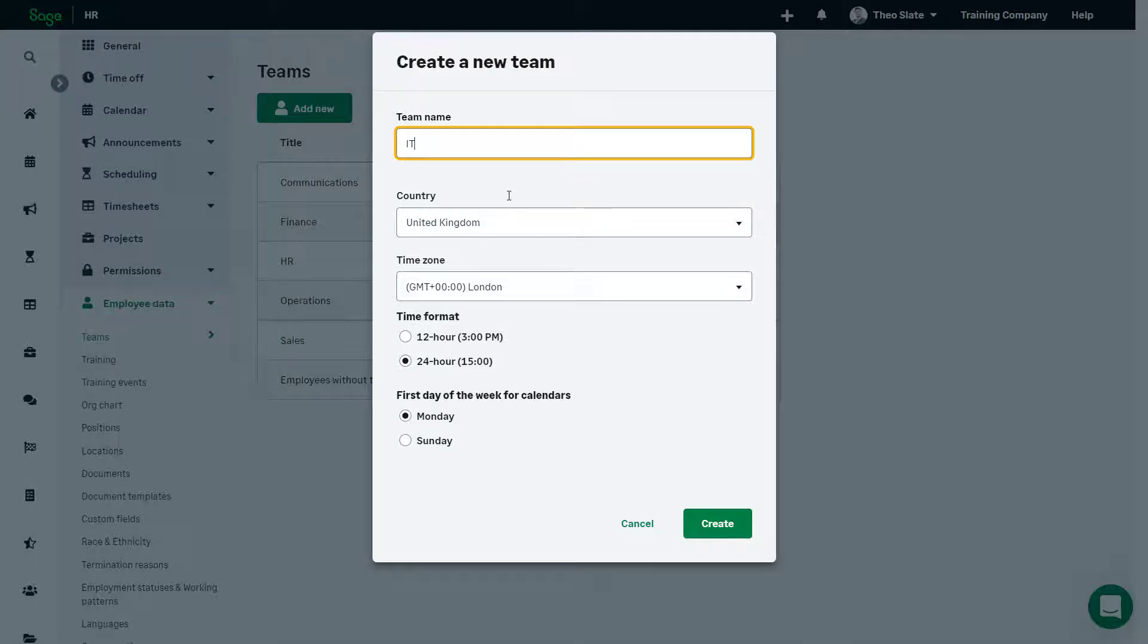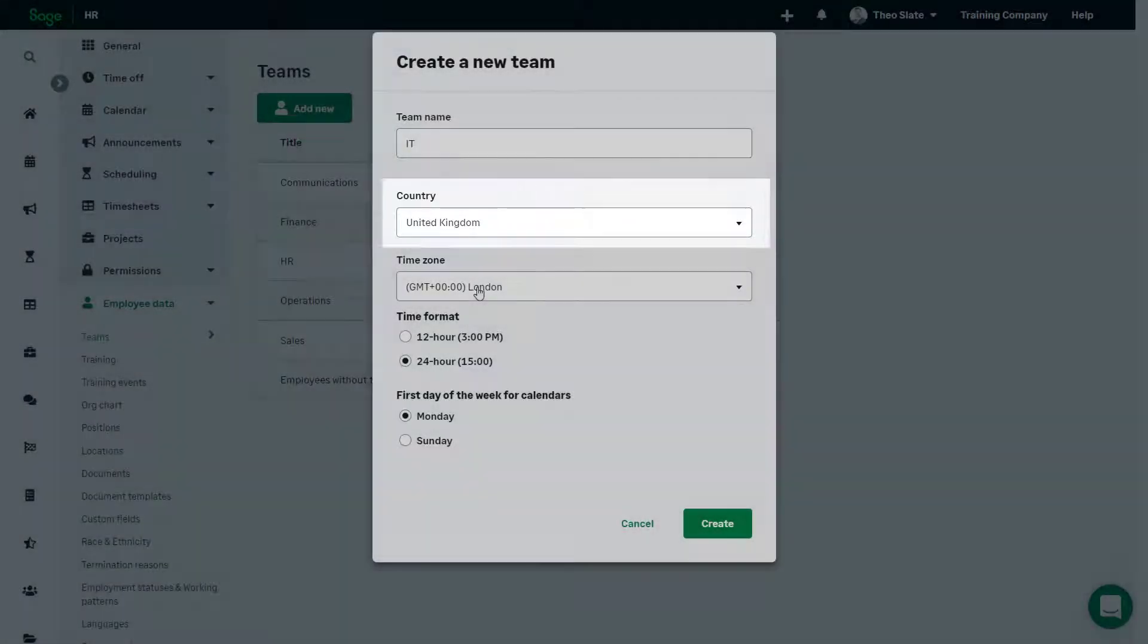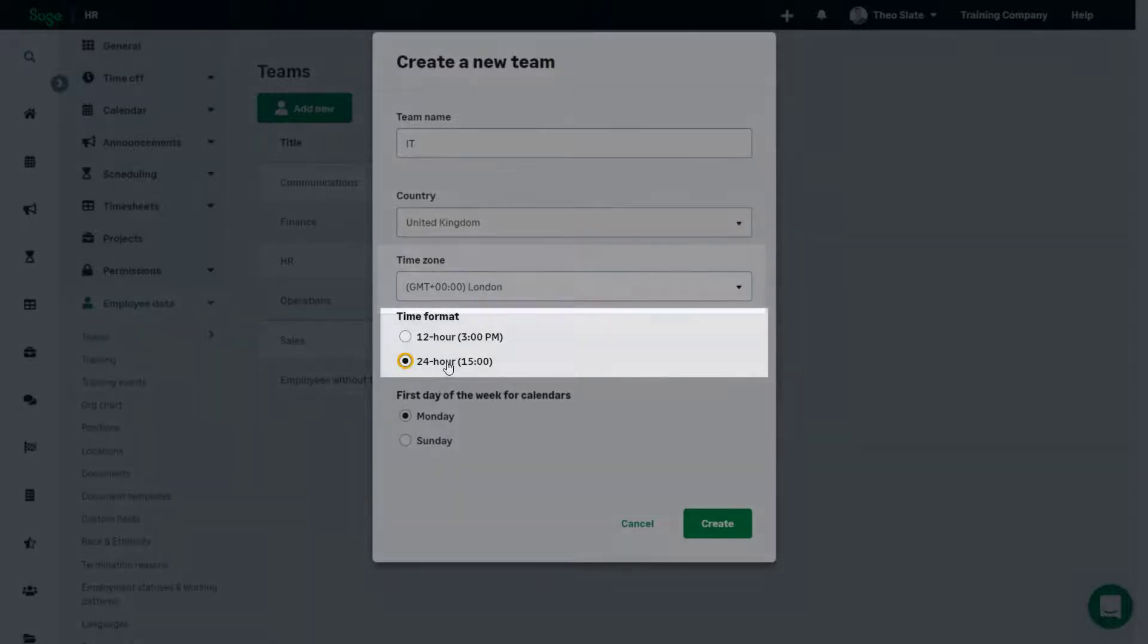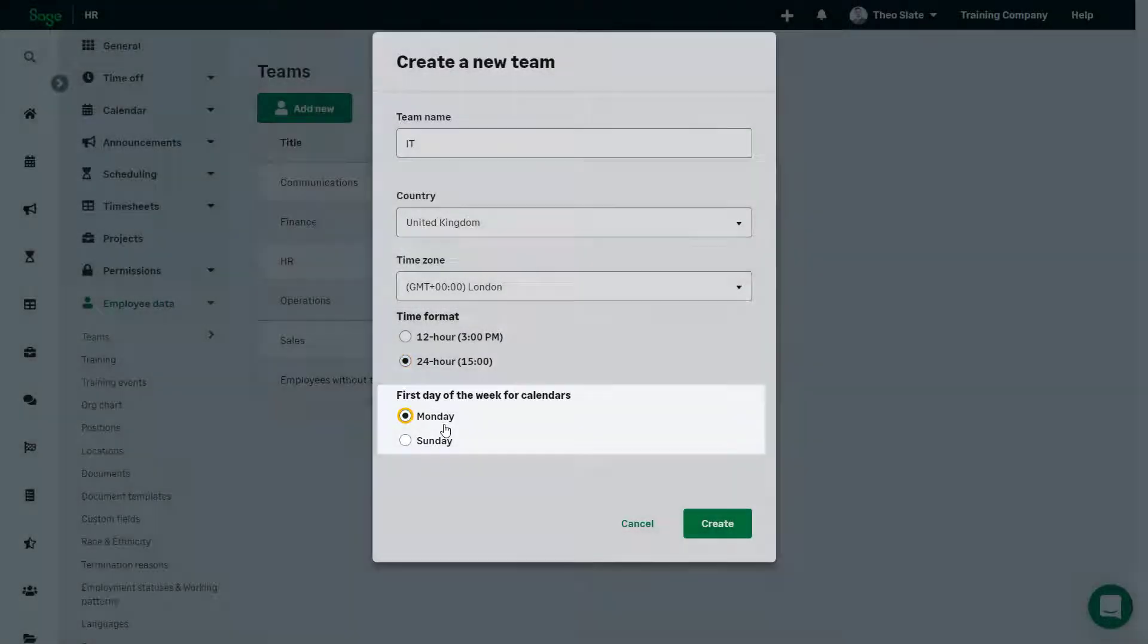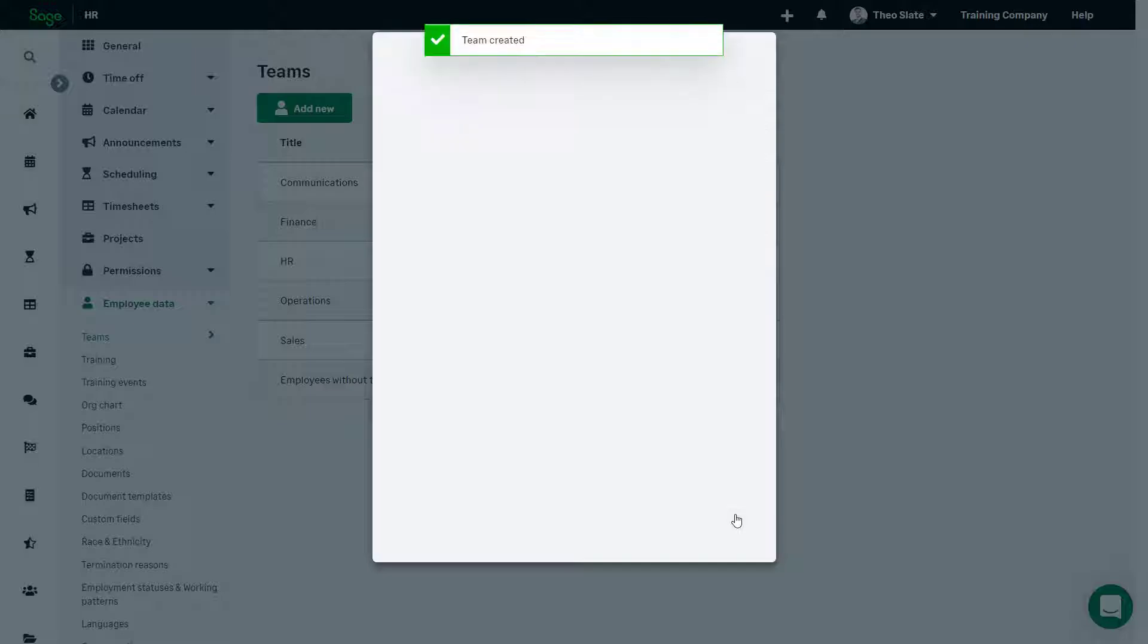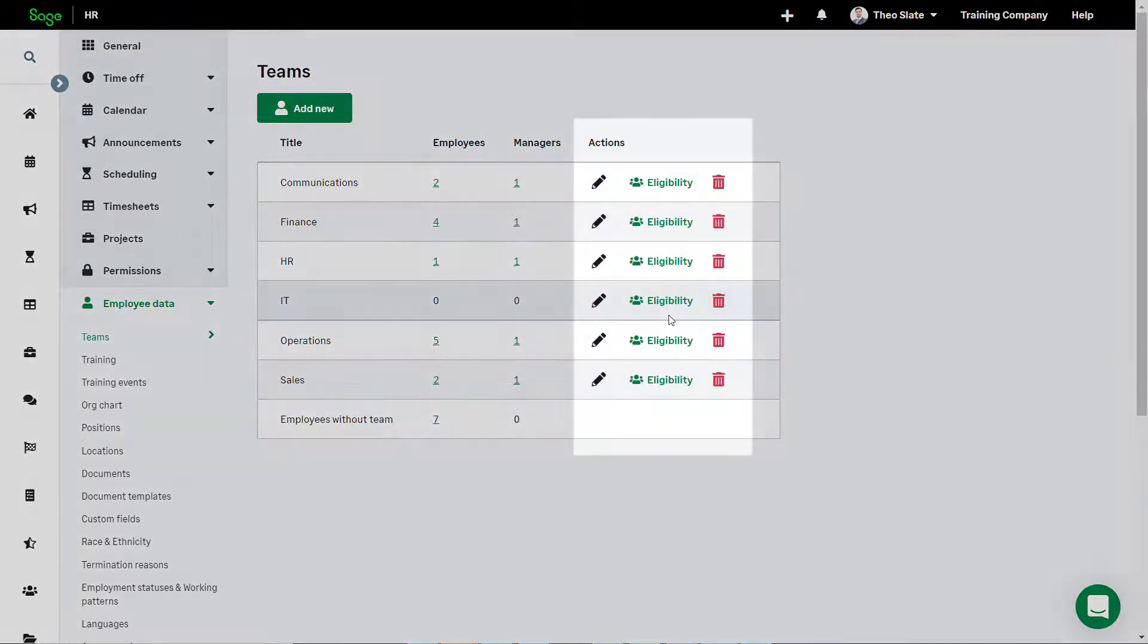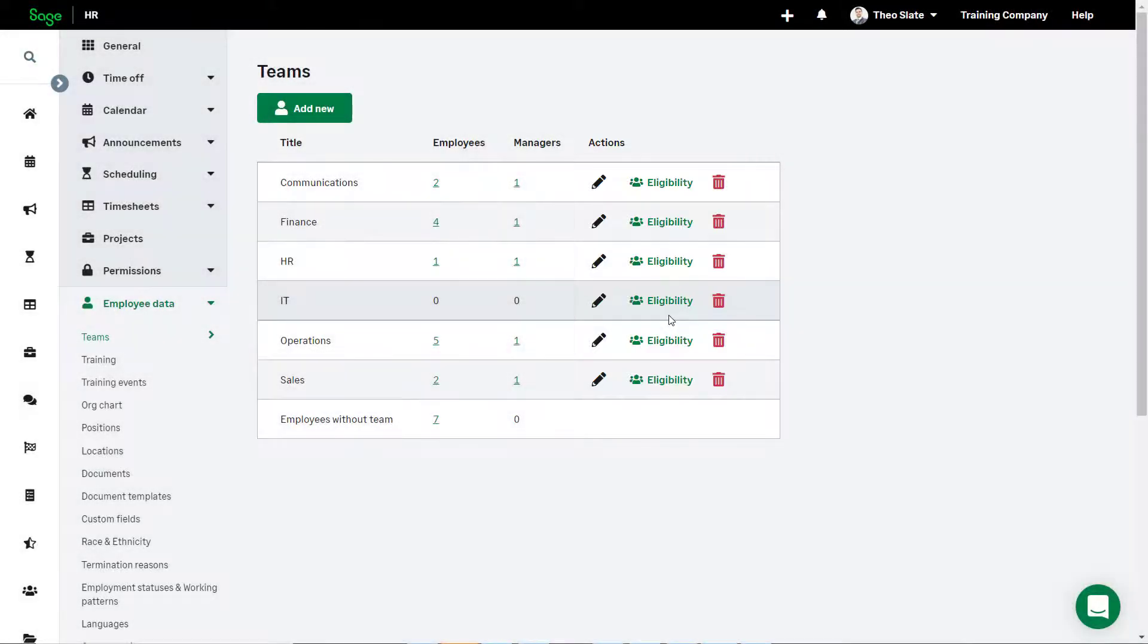Ensure you have the correct country, time zone, time format, and first day of the week selected, then click Create. Once this has been created, you have options to edit and delete this team.